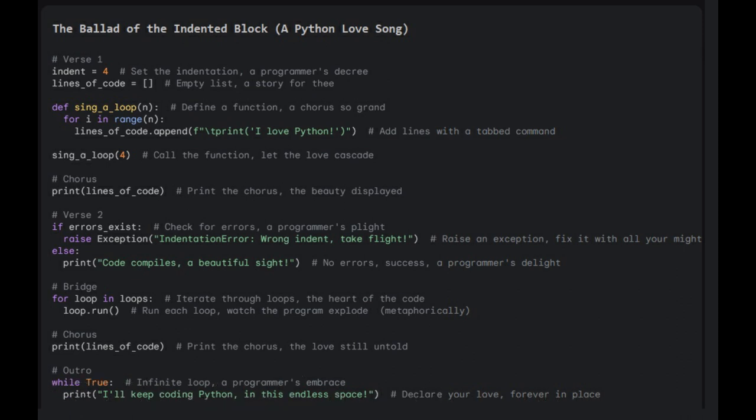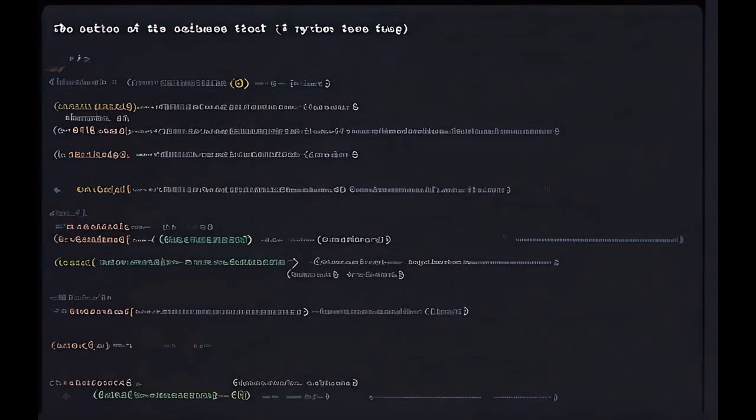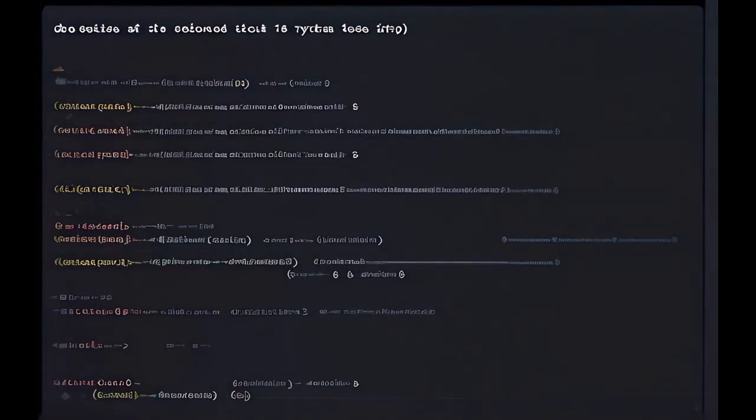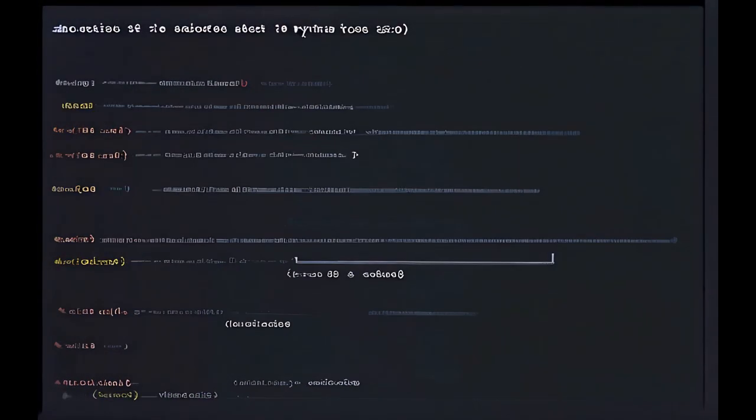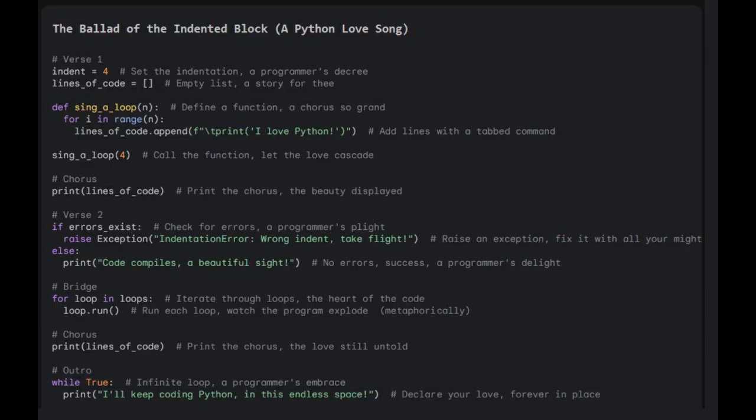Depths in the loop, define a function, a chorus so grand. For I enrage, lines of code, headpress.